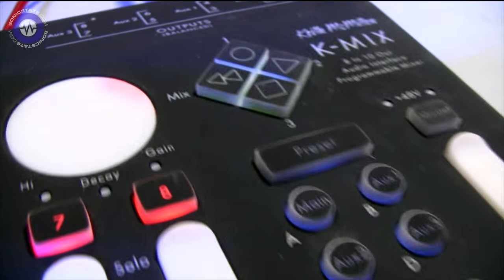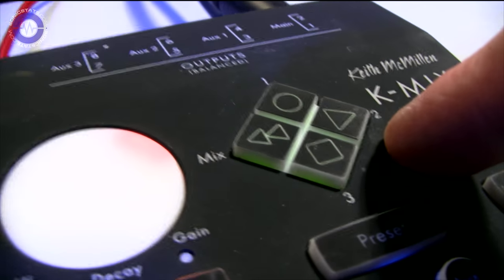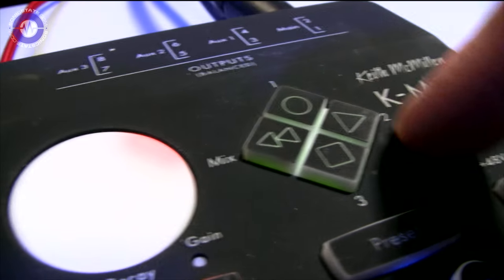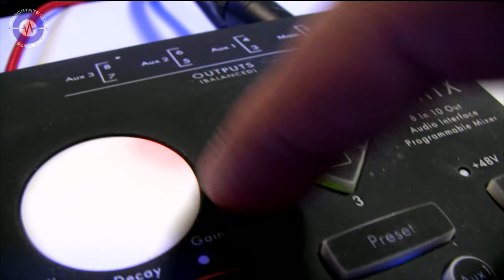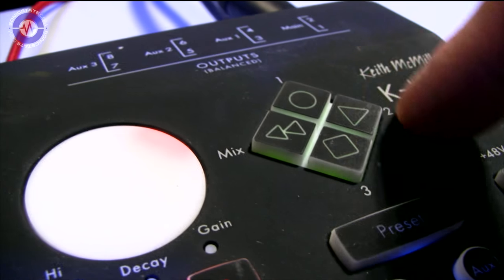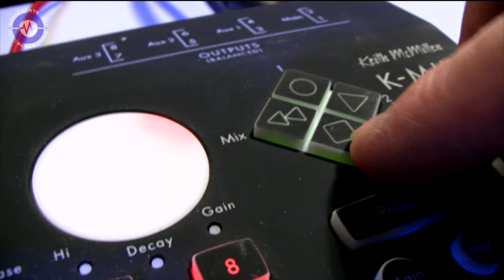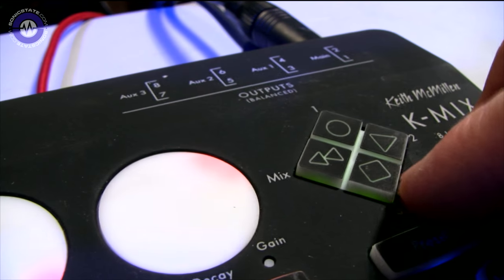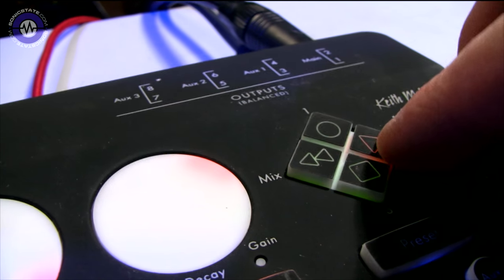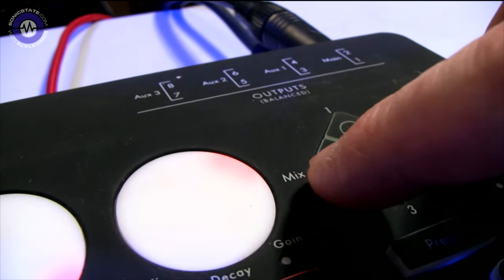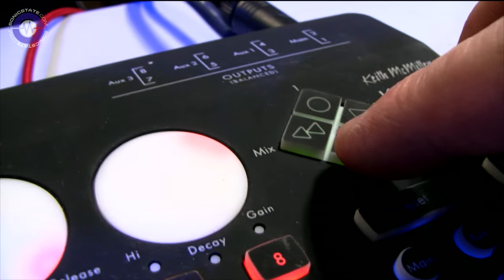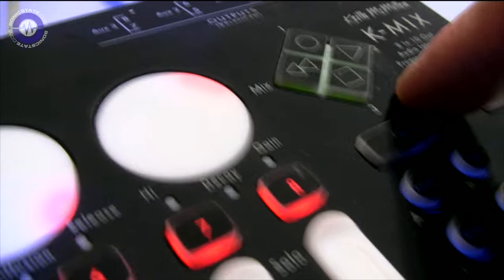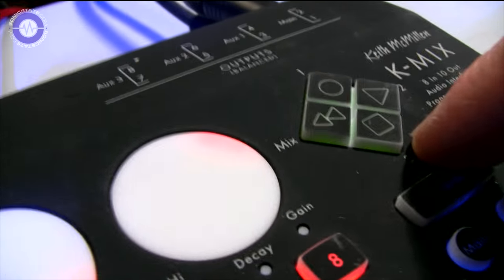You get to those by pressing these mode buttons. Perhaps a bit more on that in a second. As well as that, there's a control surface, which they call the diamond, the Keith McMillan diamond. That works standard Mackie transport control, stop, start, record and rewind.